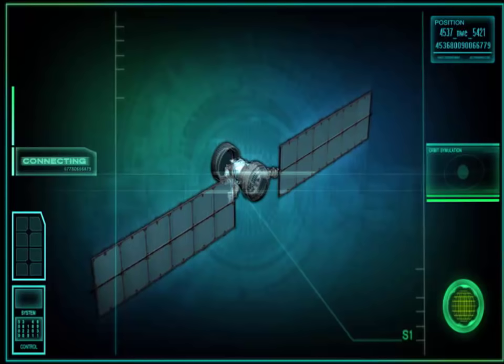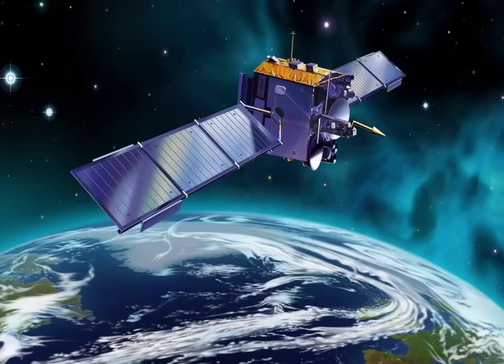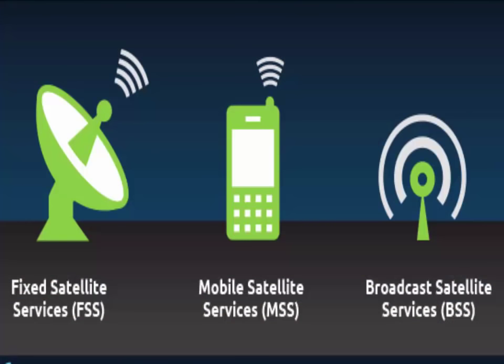What is a satellite? A satellite is a moon, planet, or machine that orbits a planet or star. For example, Earth is a satellite because it orbits the Sun; likewise, the moon is a satellite because it orbits Earth. Usually the word satellite refers to a machine that is launched into space and moves around Earth or another body in space. Earth and the moon are examples of natural satellites.